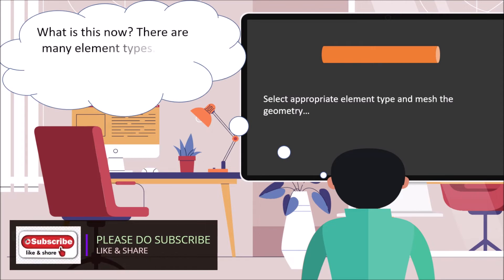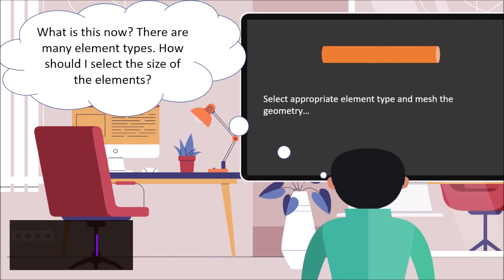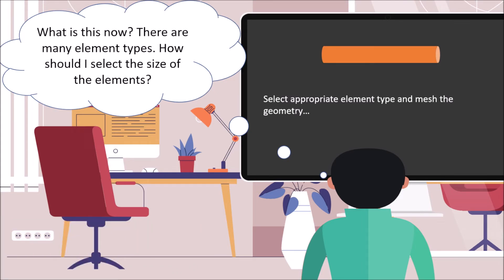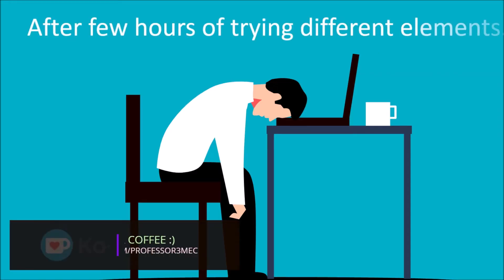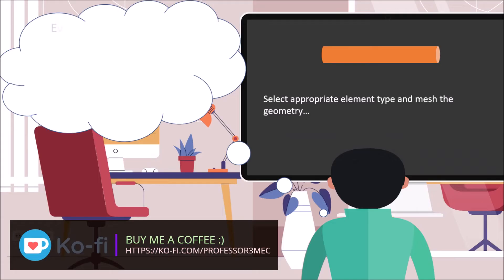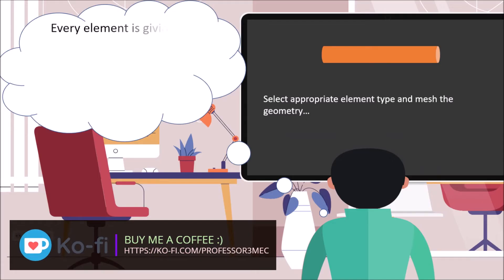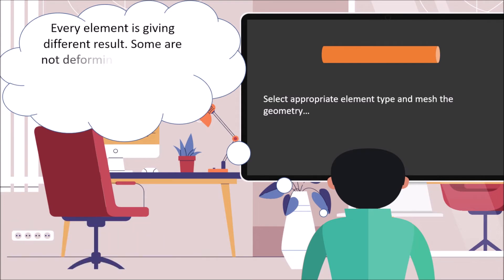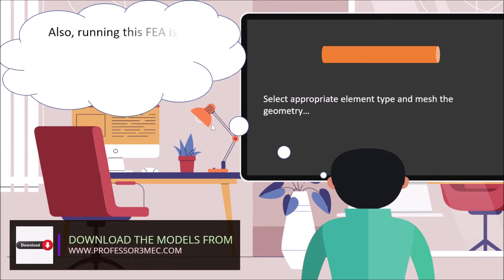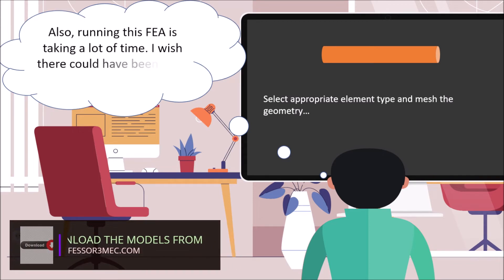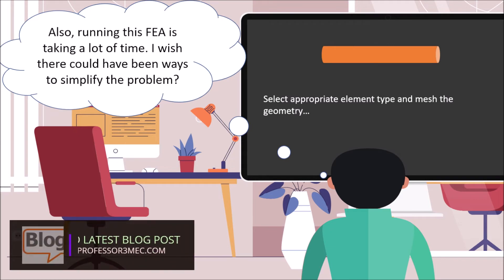What is this now? There are many element types. How should I select the size of elements? Ah, what to do? Every element is giving different results. Some are not deforming at all. Some are deforming too much. Some are distorting. Why is this happening? Also running this FEA is taking a lot of time. I wish there could have been ways to simplify the problem.